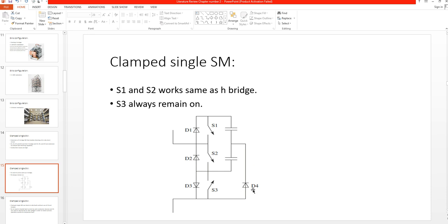When the arm current is negative — current flowing out of the submodule — D4 is in the path, and the current exits through D2. In this case, only one capacitor is available, meaning only half of the voltage is available to block the AC side fault current.